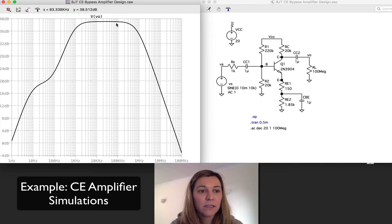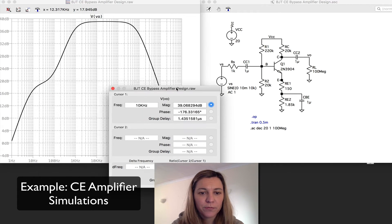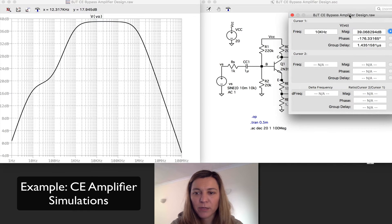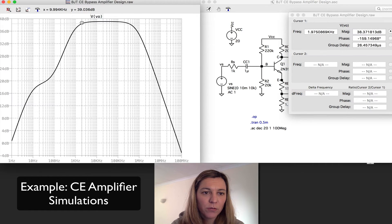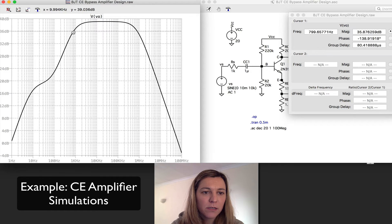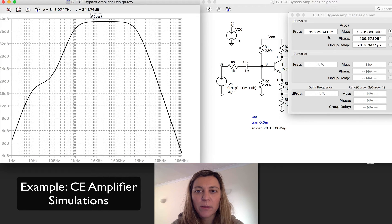Let's go ahead and find the high and low cutoff frequencies. I'm going to add my cursors and move them into position. Cursor one is sitting at a frequency of 10 kHz, so I'll grab it and move it. Since my mid-band gain appears to be 39 dB, my 3 dB cutoff frequency — my low cutoff frequency — will be at 3 dB below that, or 36 dB. And I can see that my low cutoff frequency is 823 Hz, which is very close to what we had calculated.